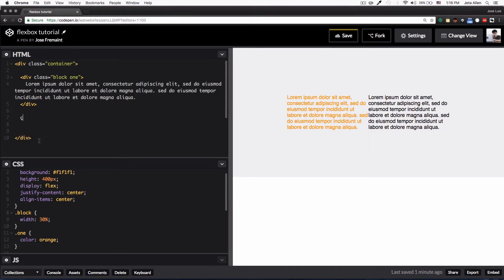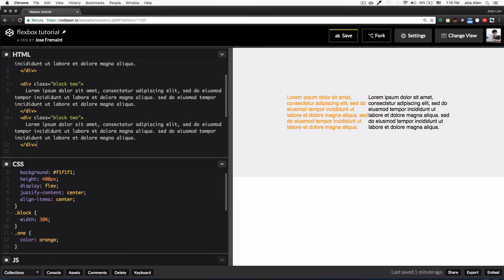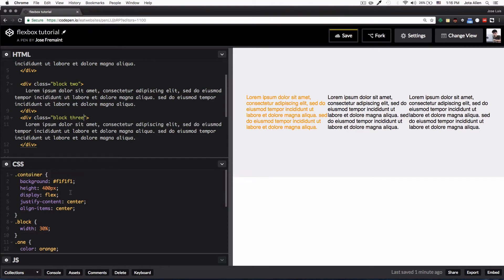I'm going to add another div — copy, paste. Look at this: now we have three columns vertically and horizontally centered. Super simple. Let's add the number three to this one.